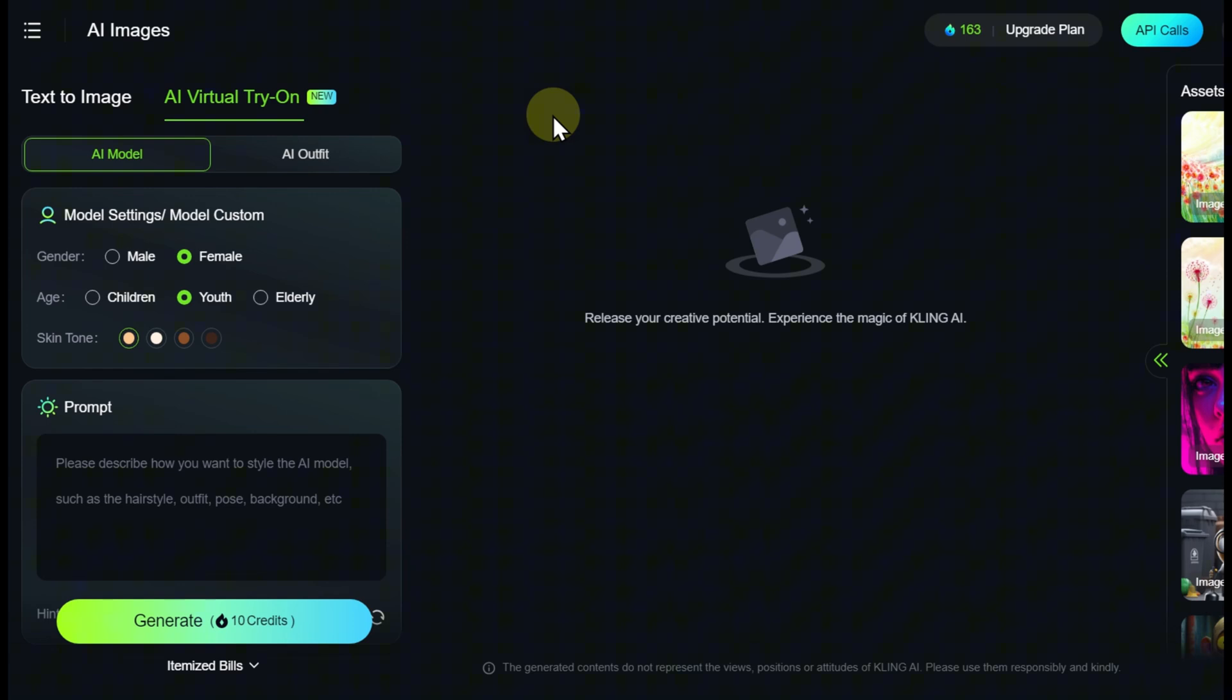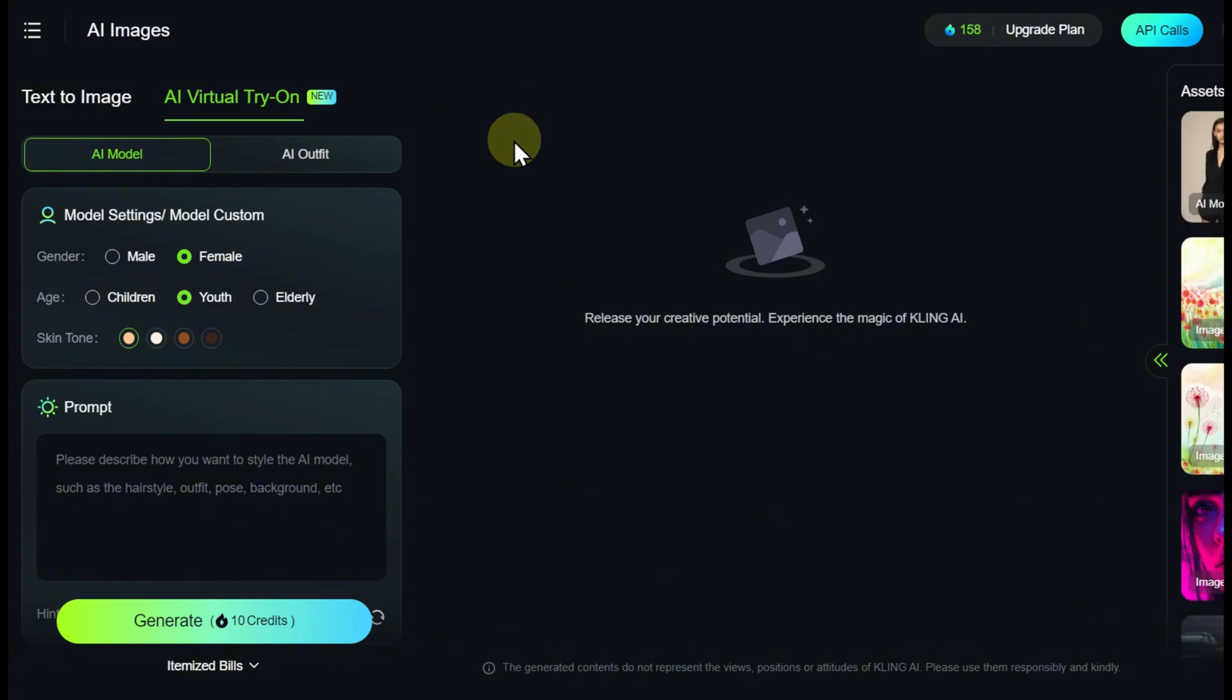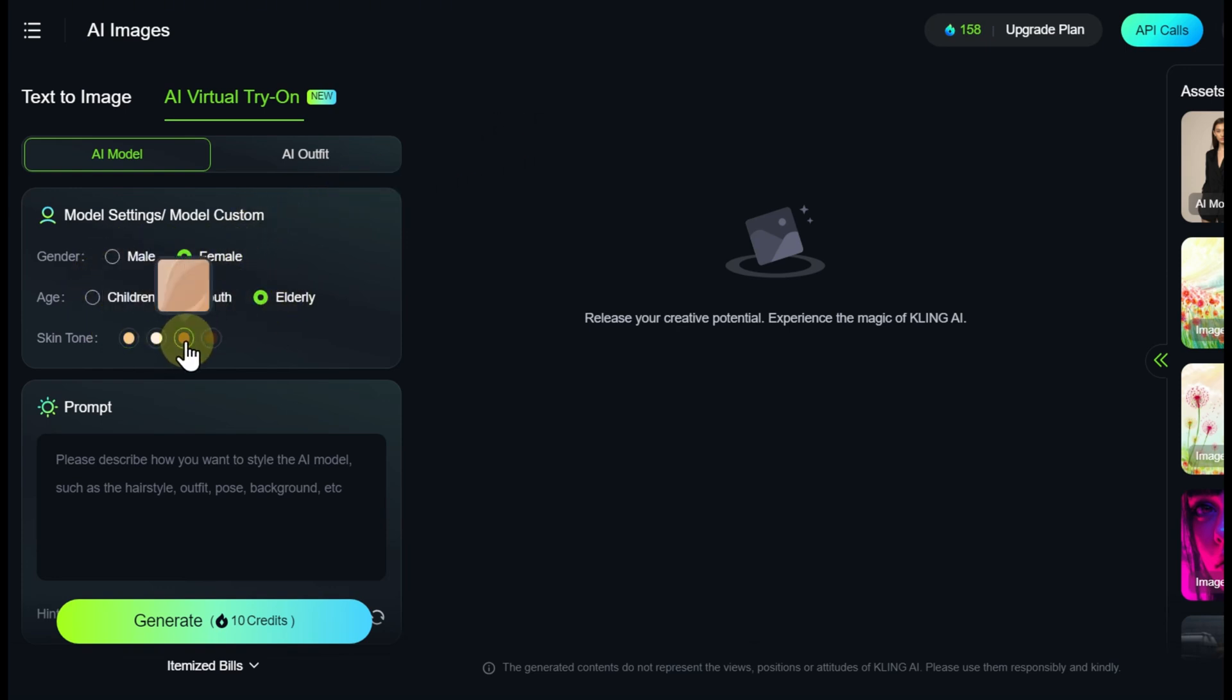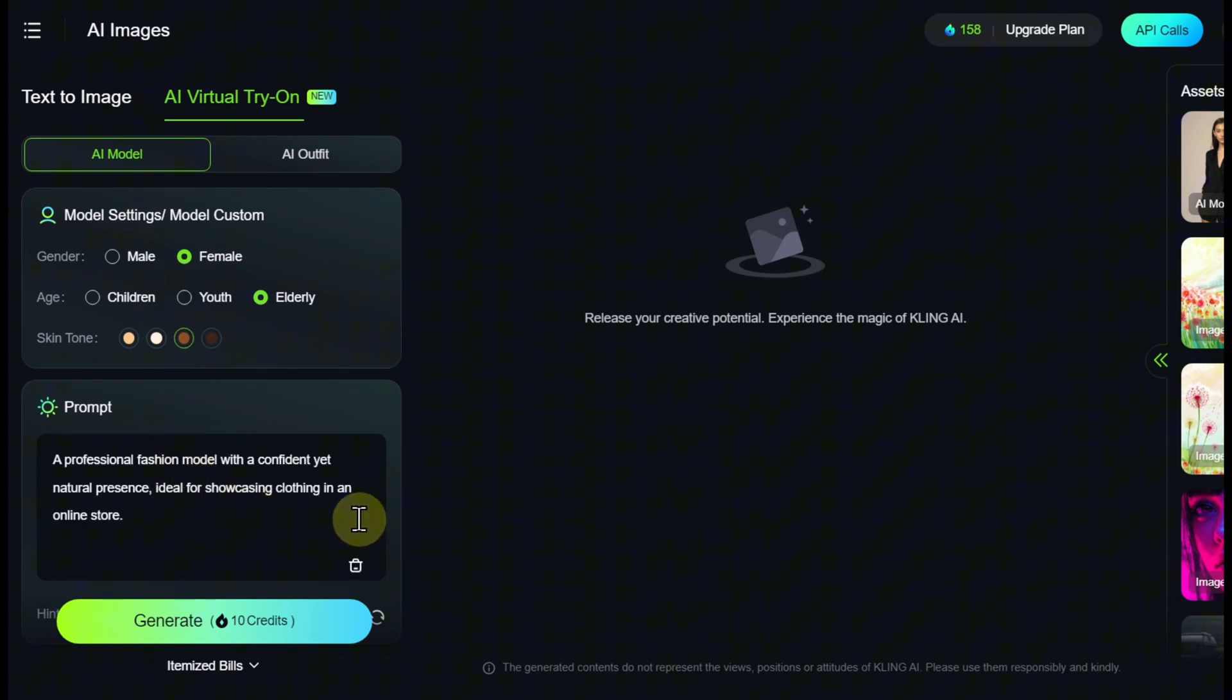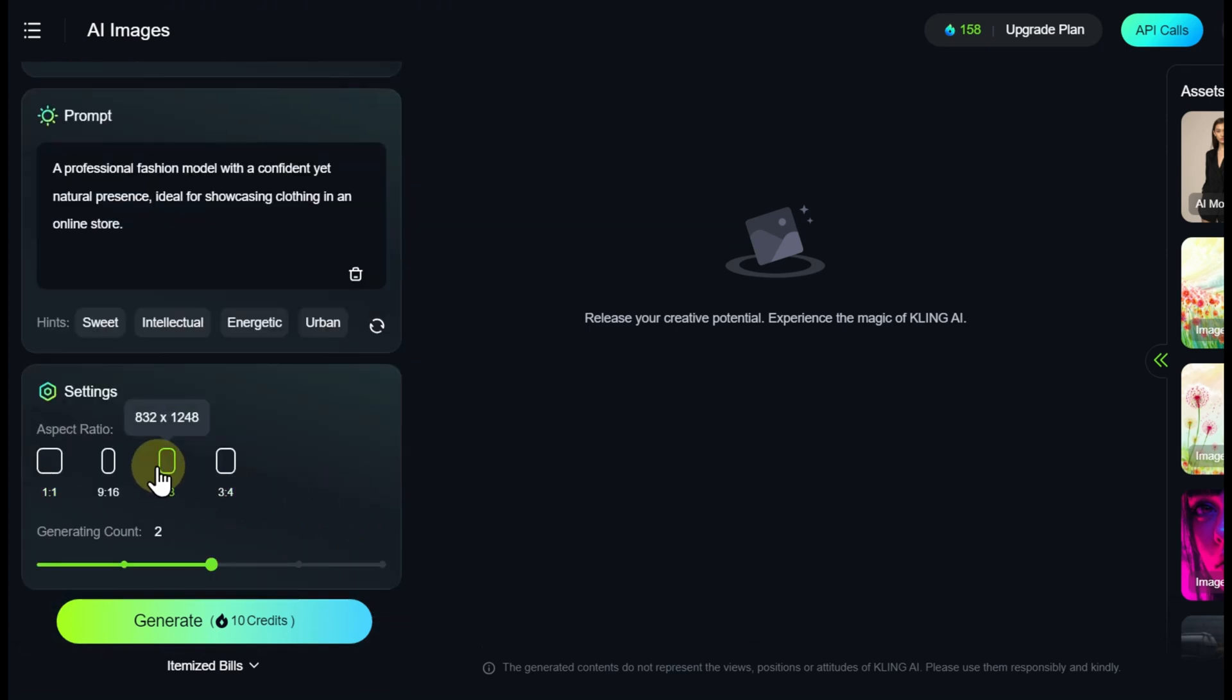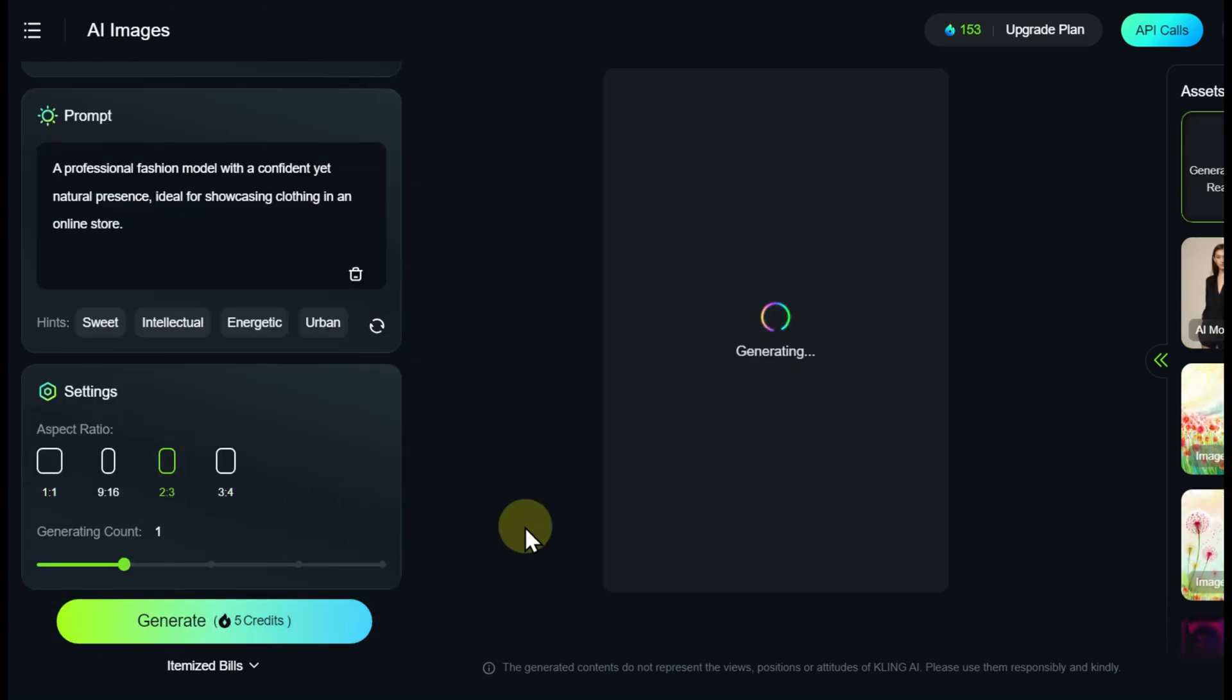However, creating a new model is not mandatory. You can use a built-in service model or upload a photo. If you still want to create a model yourself, in the AI Models section, you can set parameters such as gender, age, skin color, and enter a textual description of the appearance.